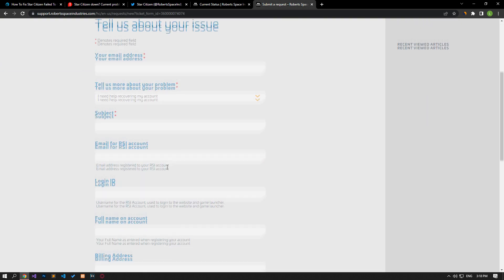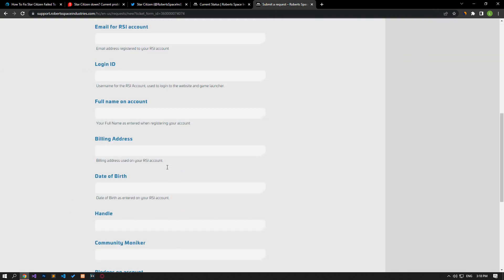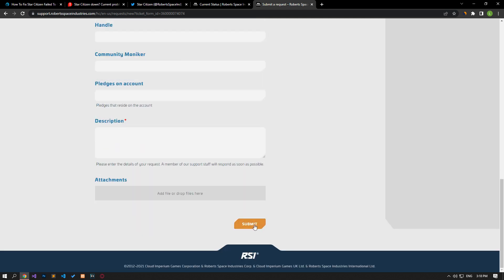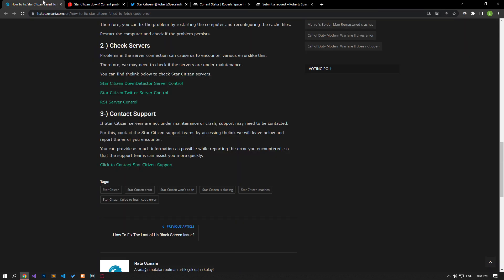If your problem persists despite the fixes, you can contact the support teams. To contact the support teams, you can reach the link in the article.